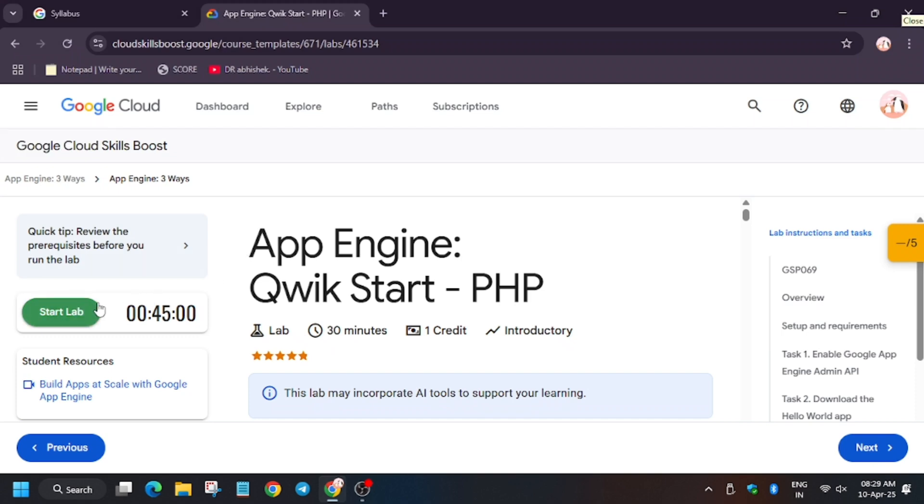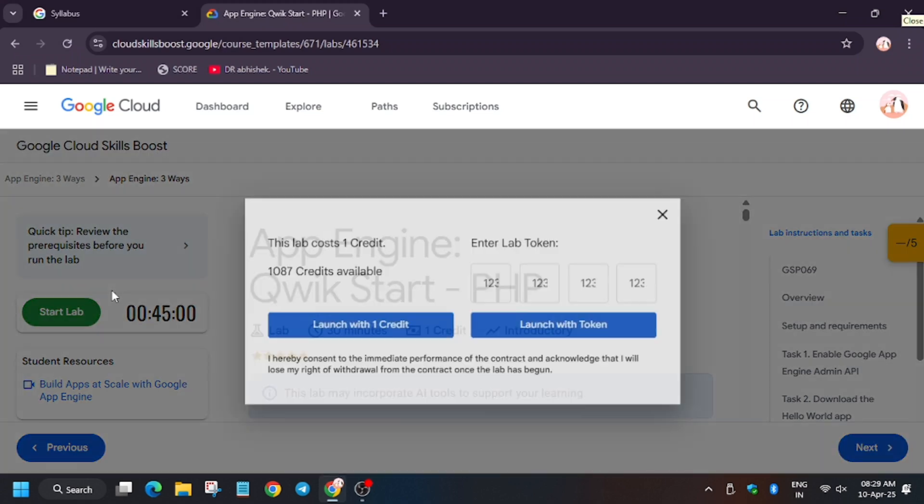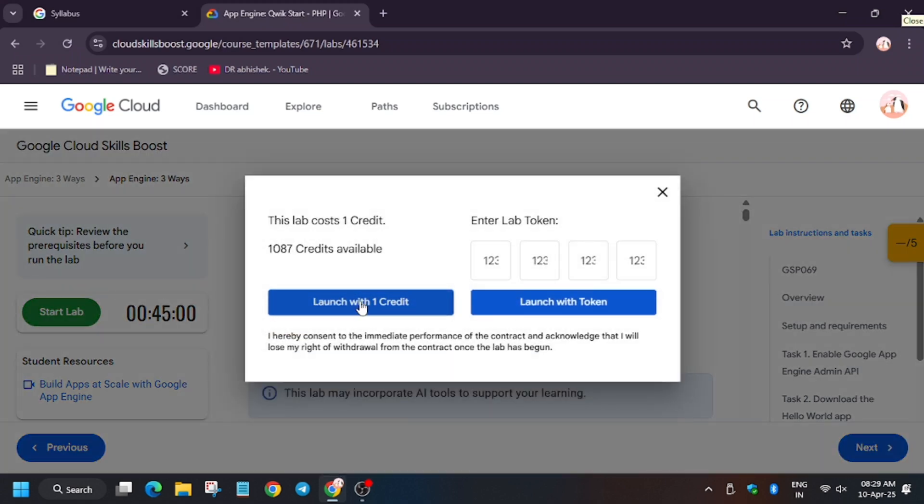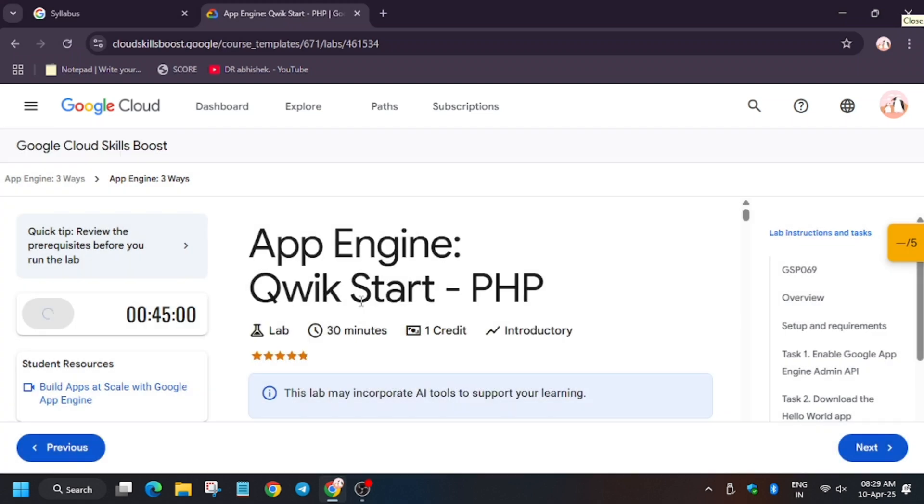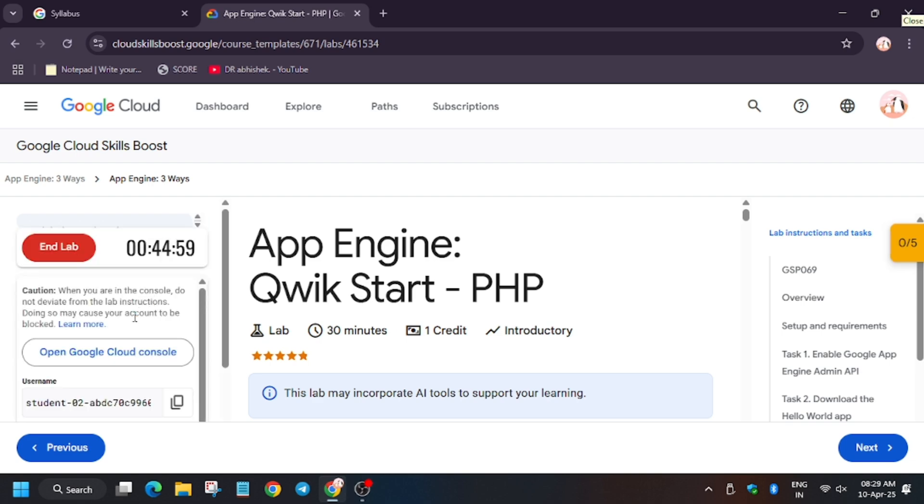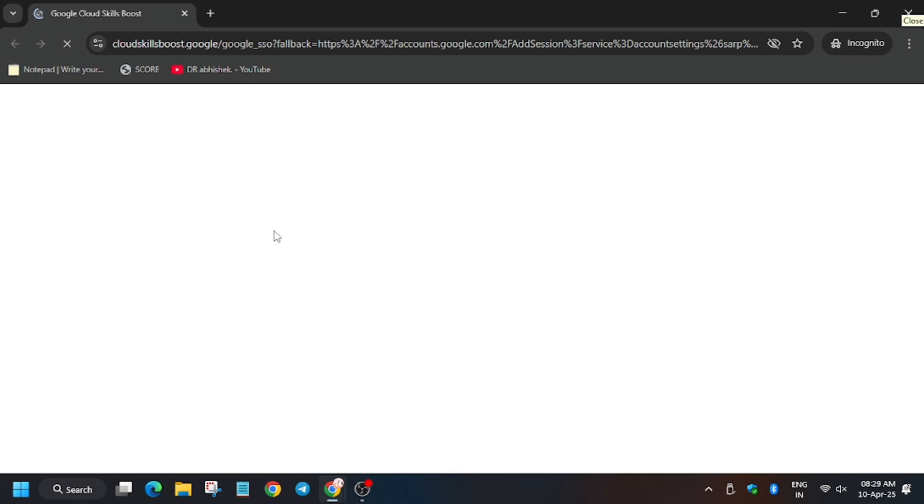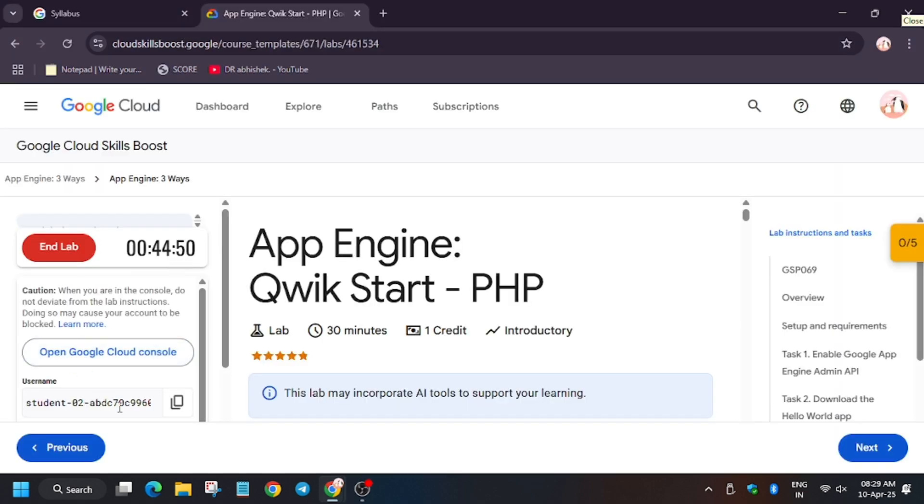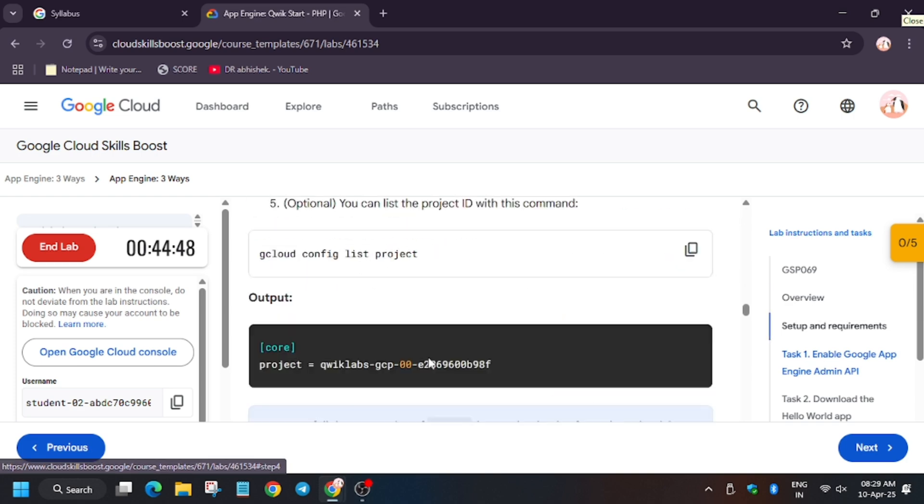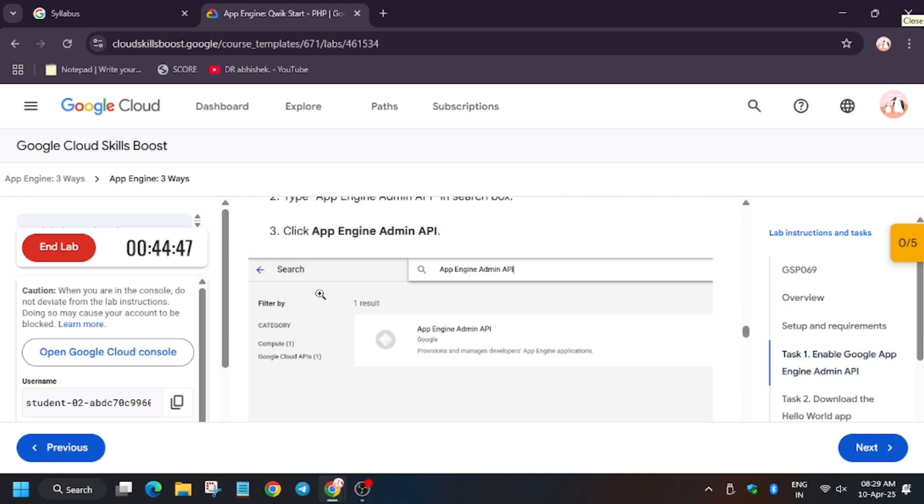Hello guys, welcome back to the channel. In this video we'll cover the lab that is App Engine Quick Start in PHP. So first of all, click on Start Lab, open Cloud Console incognito window. It's getting signed in automatically. In case you need username and password, you can always refer to the lab instruction.